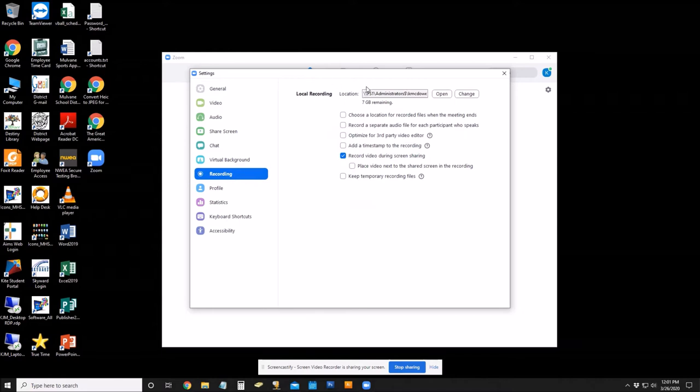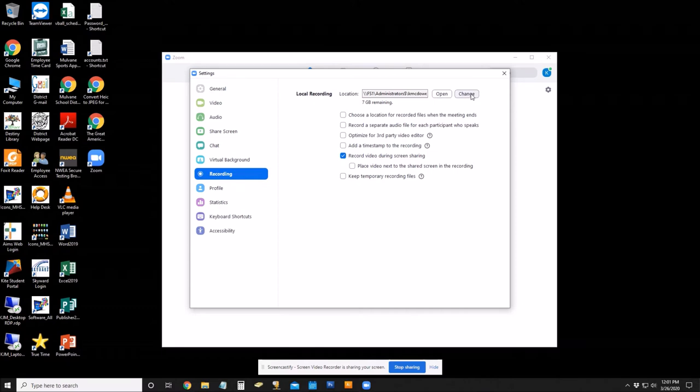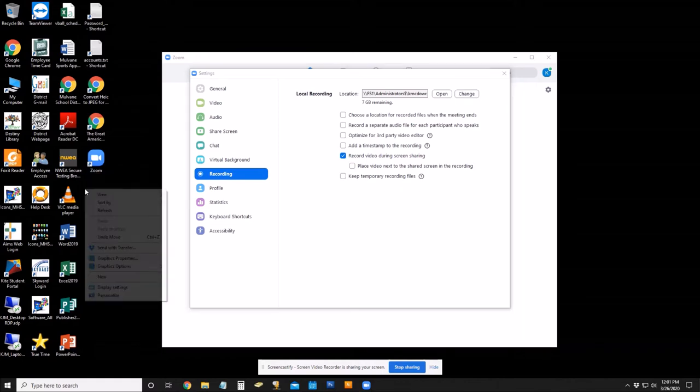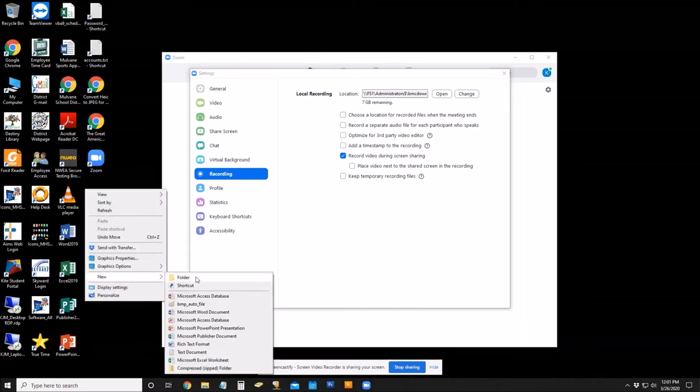It's going to default to a location out on the network share. If you're at home, your computer won't have access to the network share, so we'll have to change that. Let's go ahead and create a new folder on the desktop.